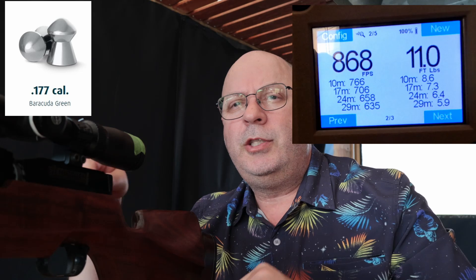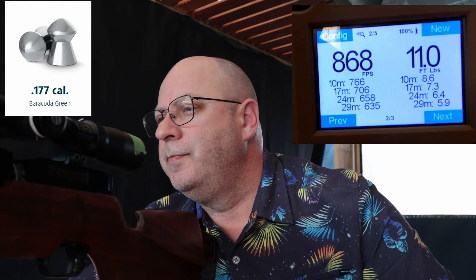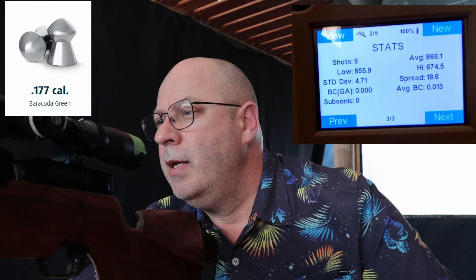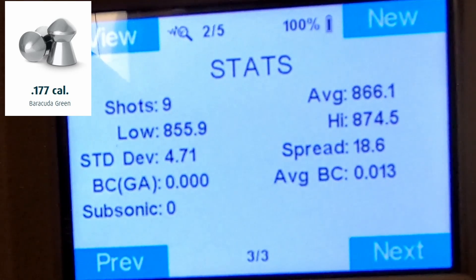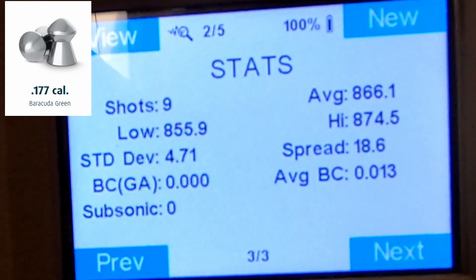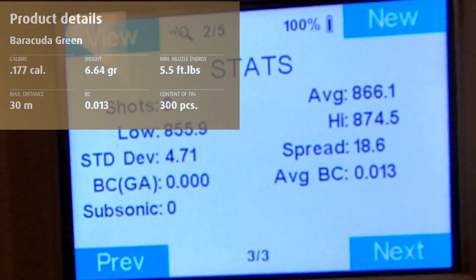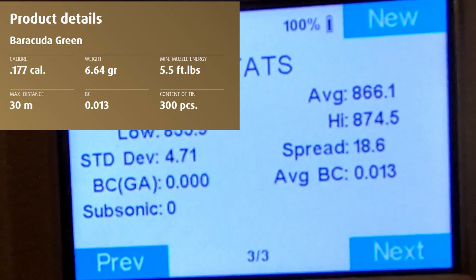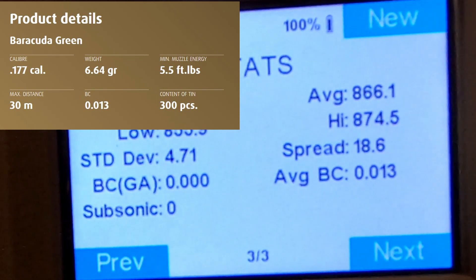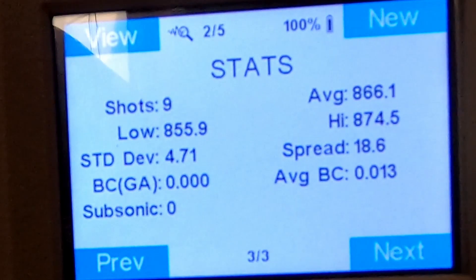Ten shots later, let's quickly have a look at the results. They were running quite fast — because they're only 6.64 grain — at 866 feet per second average, with a BC of 0.013. Quite interesting: as I said initially, the faster the pellet, the worse the BC is going to get. There's the proof in the pudding — a BC of 0.013.